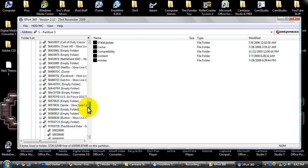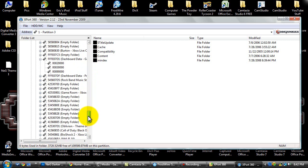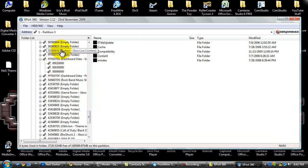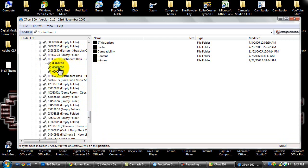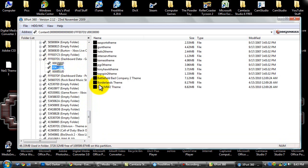You want to scroll all the way down until you hit FFF E07D1 dashboard data gamer picks themes profile data, etc. and then click on 00030000 and then you'll see all your themes that you have here. I already have a couple modded ones on there.